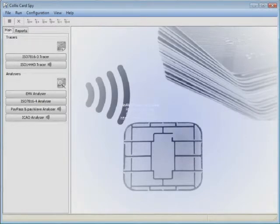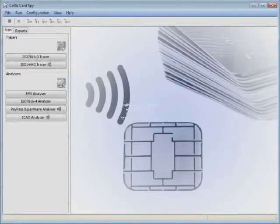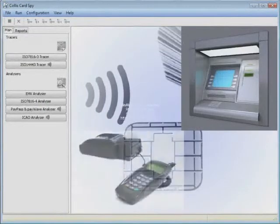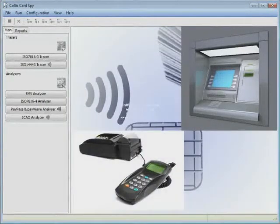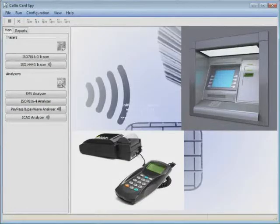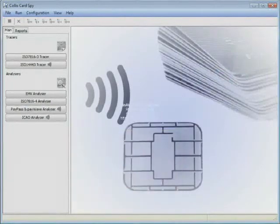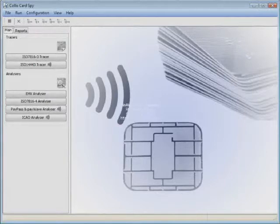Collis Card Spy can be used to monitor the communication between a smart card and a terminal, both ATMs and point of sale terminals. It assists with learning and pinpointing problems with interoperability and helps solve communication issues between a smart card and terminal.